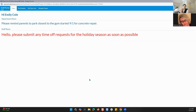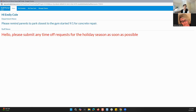As you can see here, there's department news and staff news. For department news, this just says 'please remind parents to park closest to the gym — it's 9-1 for concrete repair.' This is something you can put in if you have something you want to tell the entire department. I do see that a hand was raised — if you have a question, you can very easily put that in the Q&A, and that is where we will be taking any questions for today's webinar.